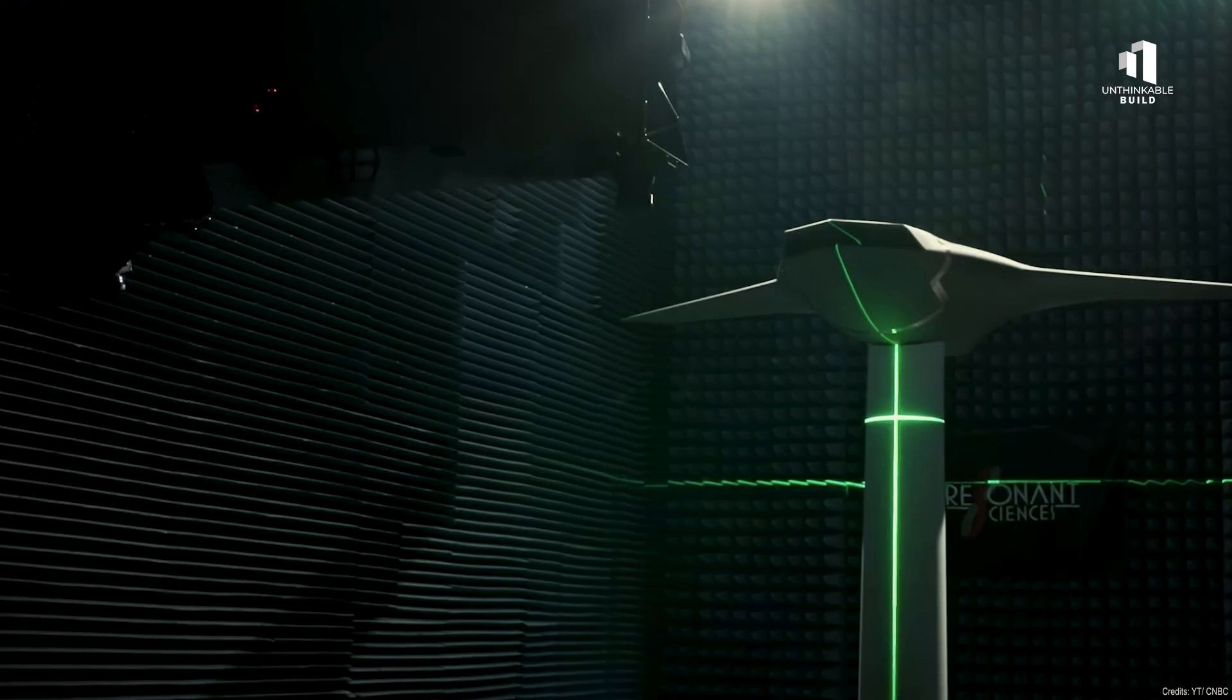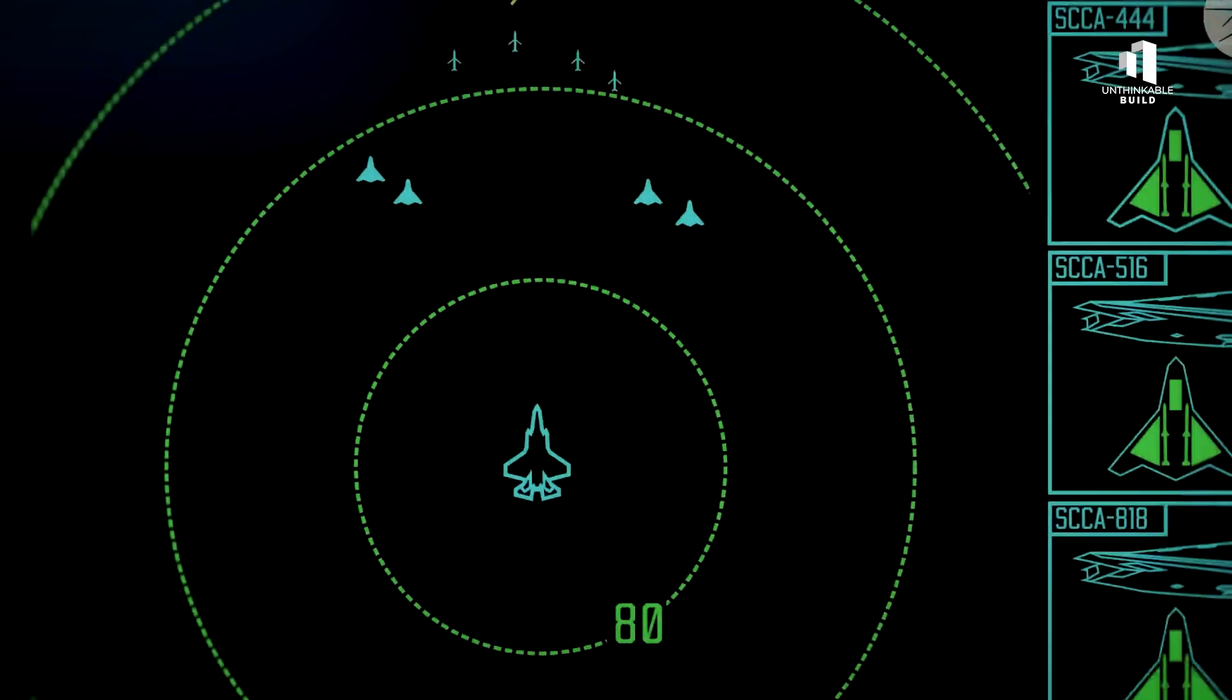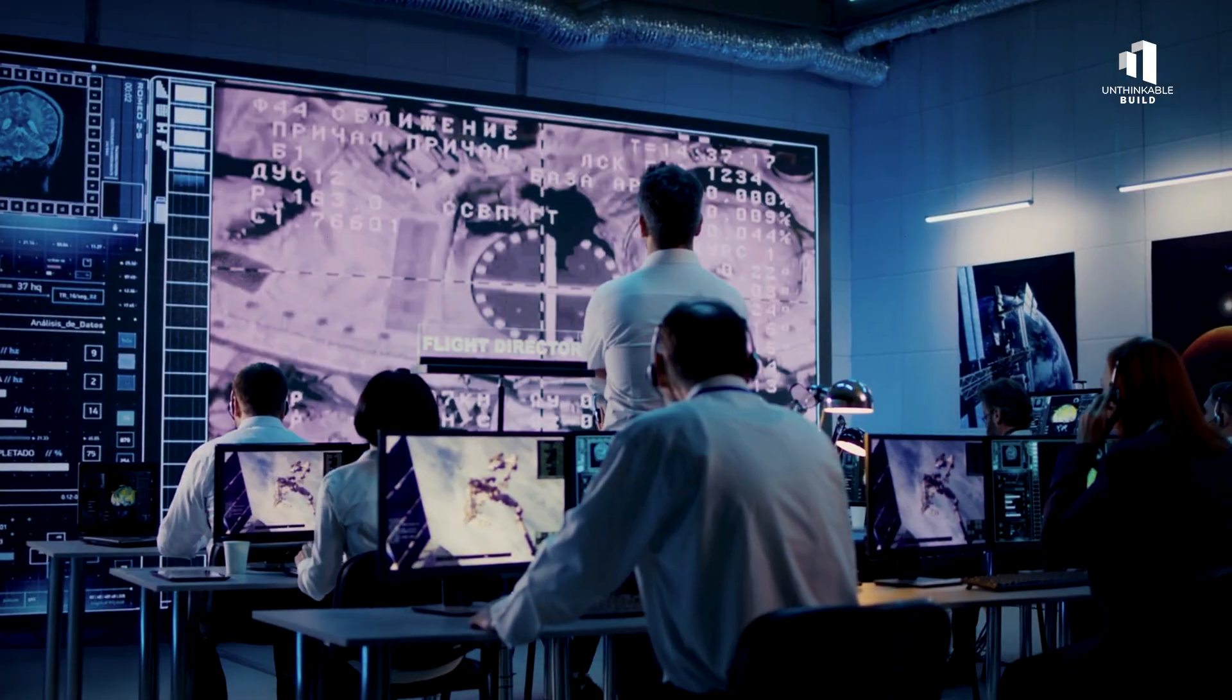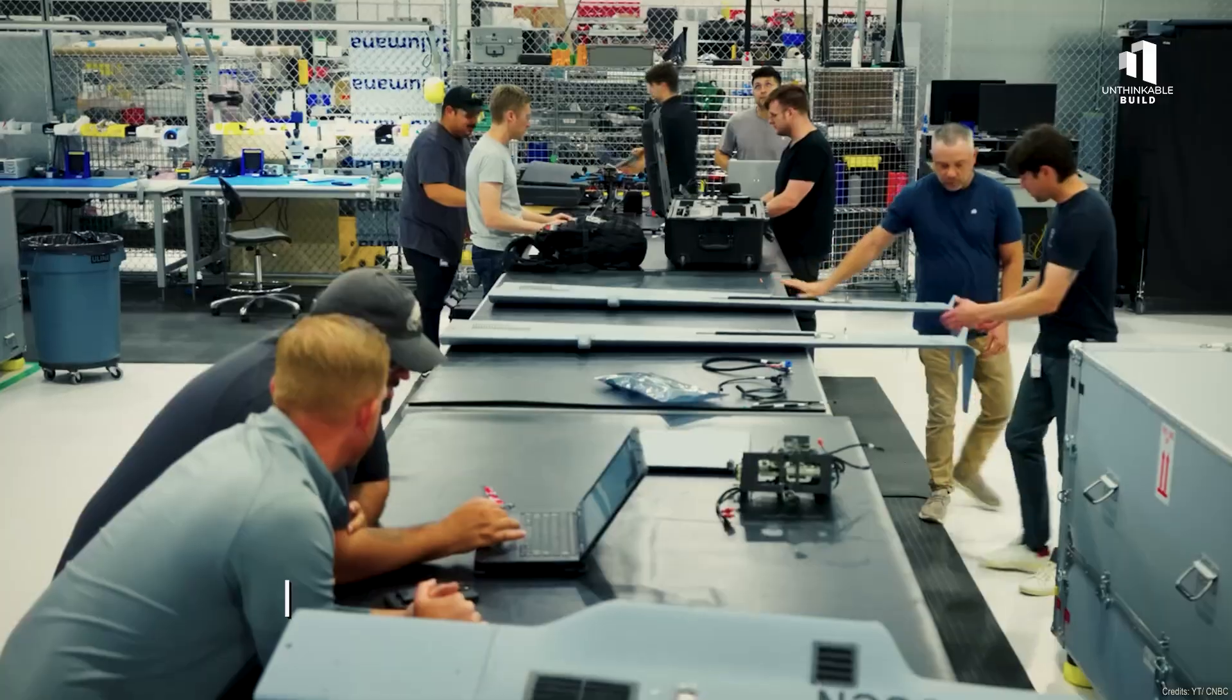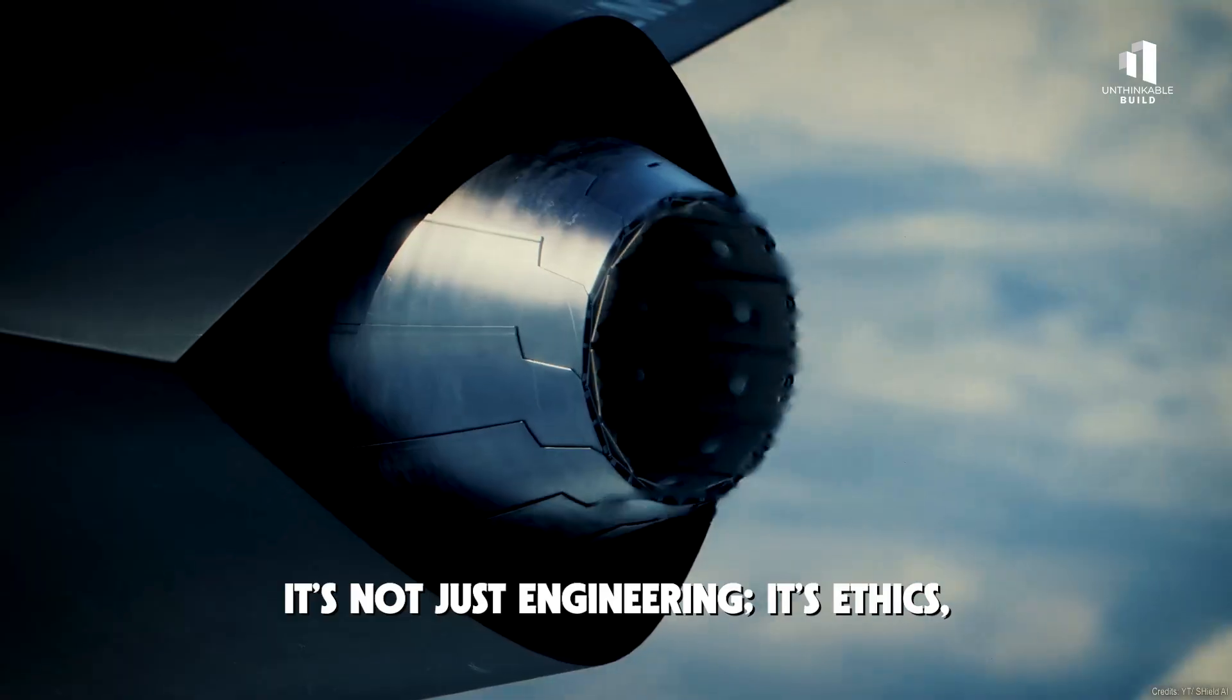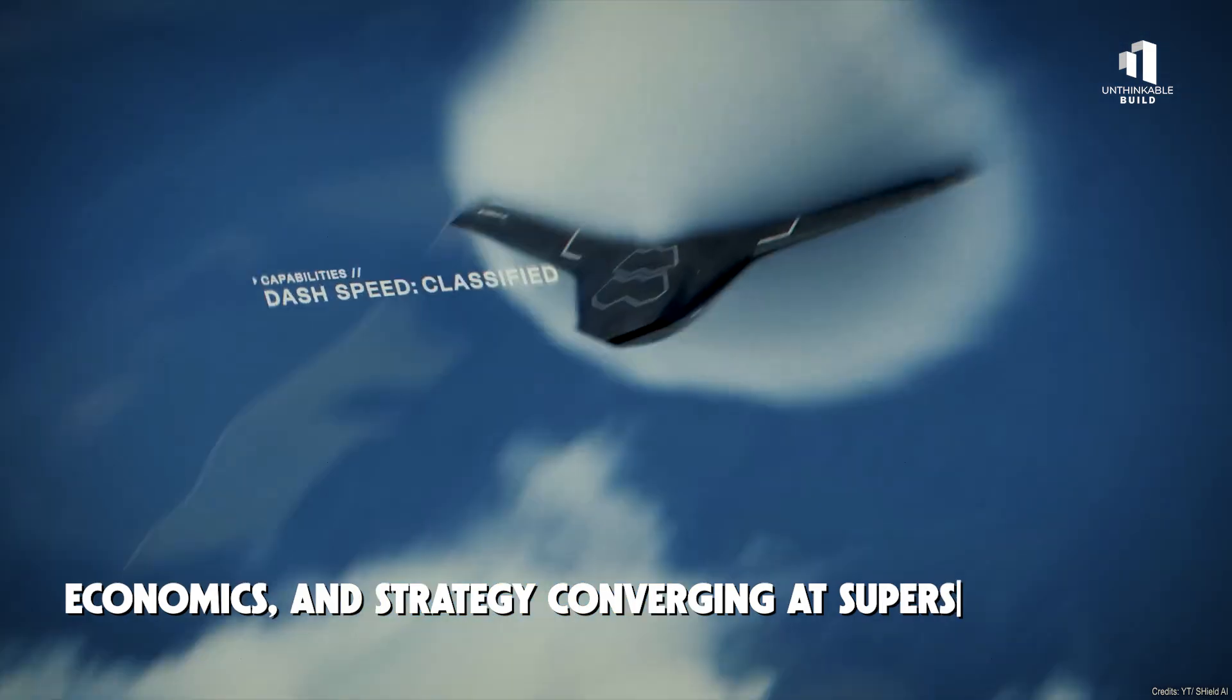Across labs and factories, engineers are testing neural networks, advanced flight sensors, and lightweight composite frames. In war rooms, policymakers debate how autonomous a weapon can or should be. It's not just engineering. It's ethics, economics, and strategy converging at supersonic speed.